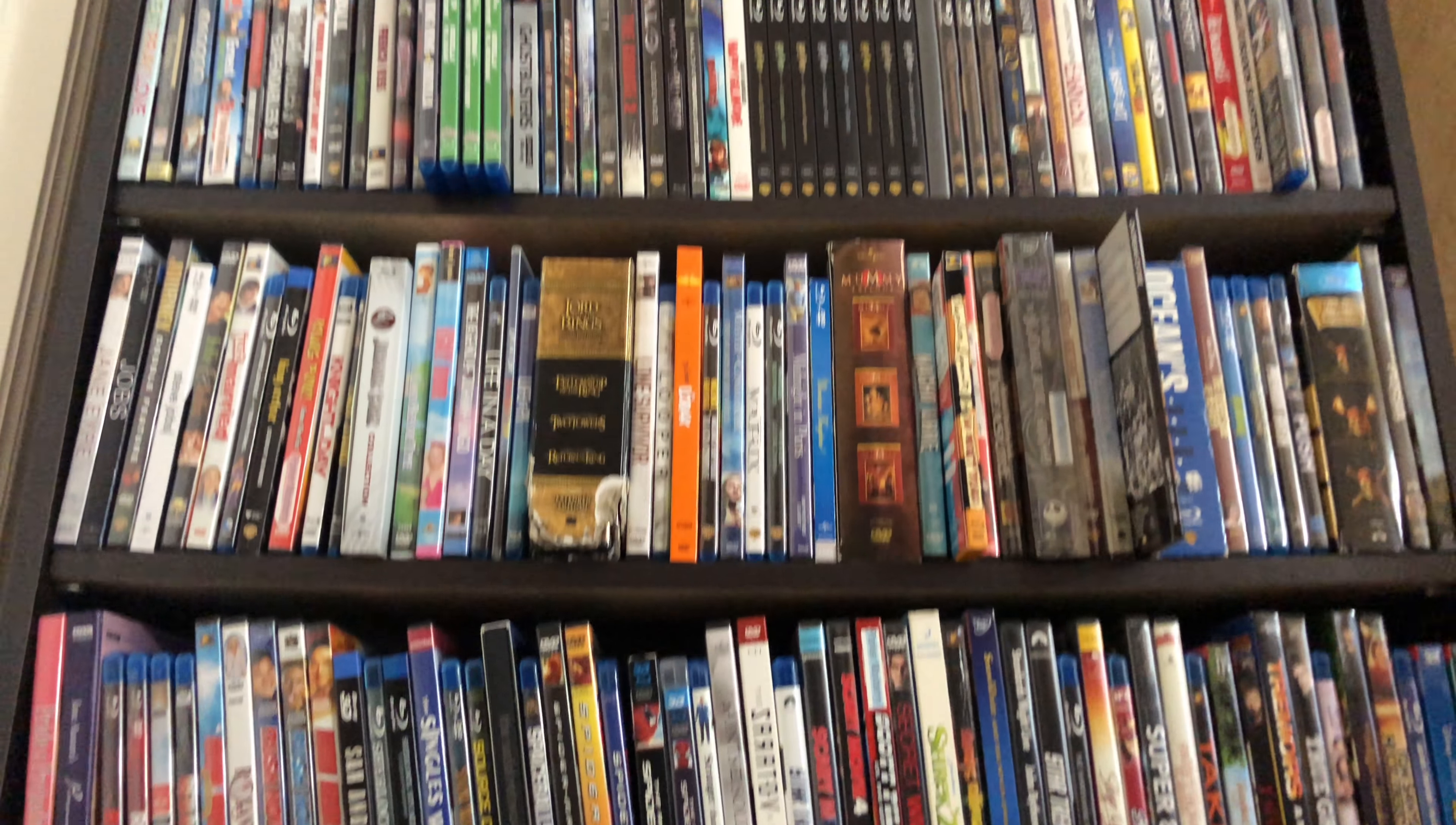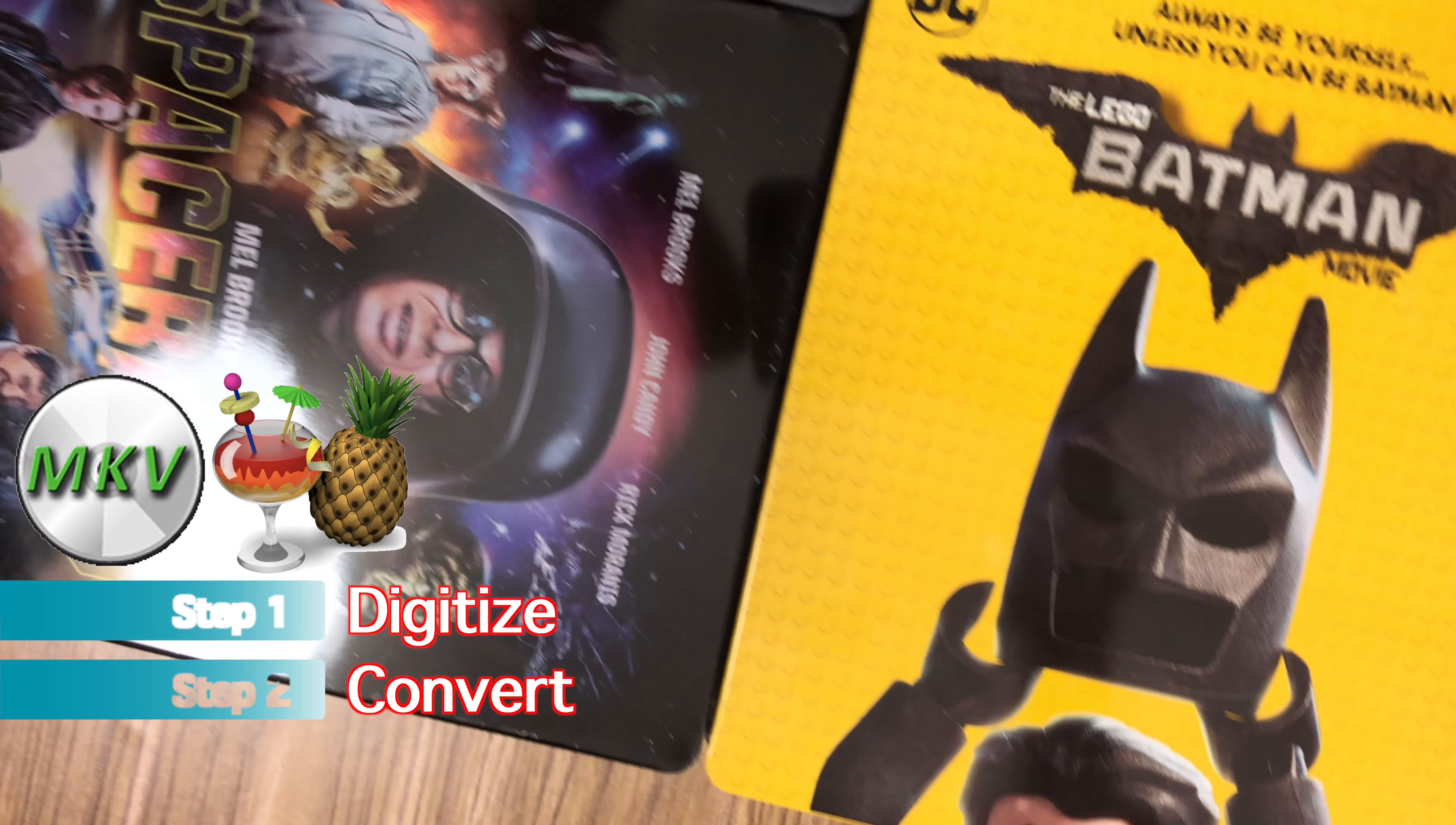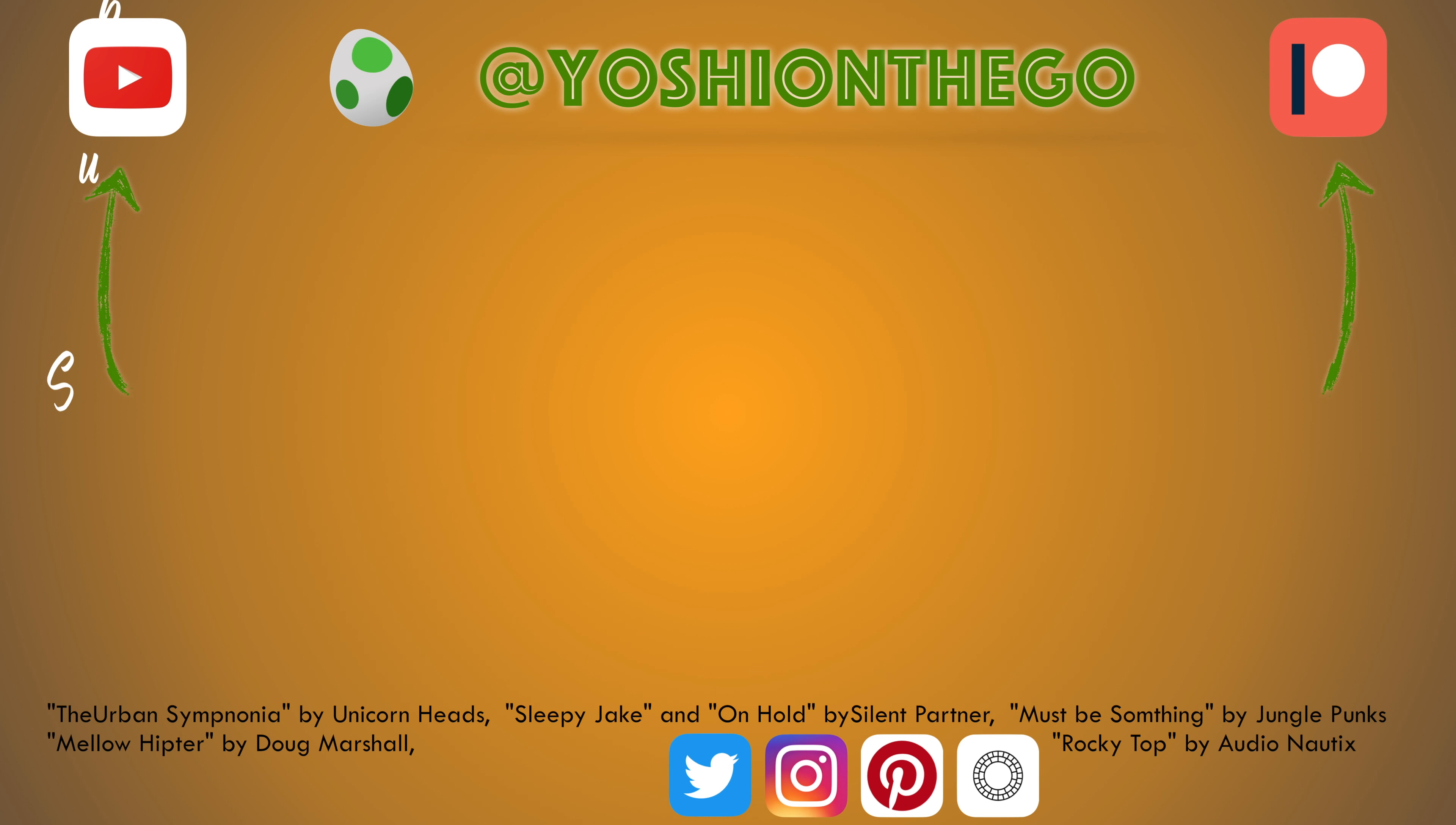Finally, we are done. So let's recap. So step one is to digitize your discs with MakeMKV. Step two is to convert your movies with Handbrake to the resolution of your choice. Step three is to add metadata. And yeah, that's it. Thank you for watching this video, guys. I really appreciate it. It took me a couple of weeks stretched out over a couple of months to make everything, so I really appreciate the view. Thanks.